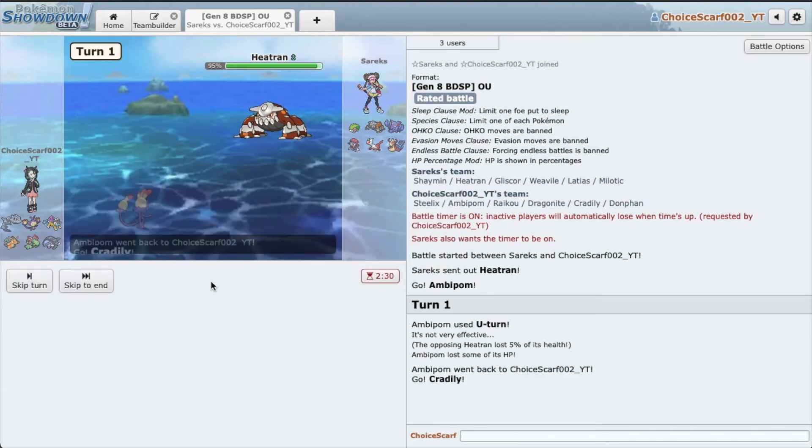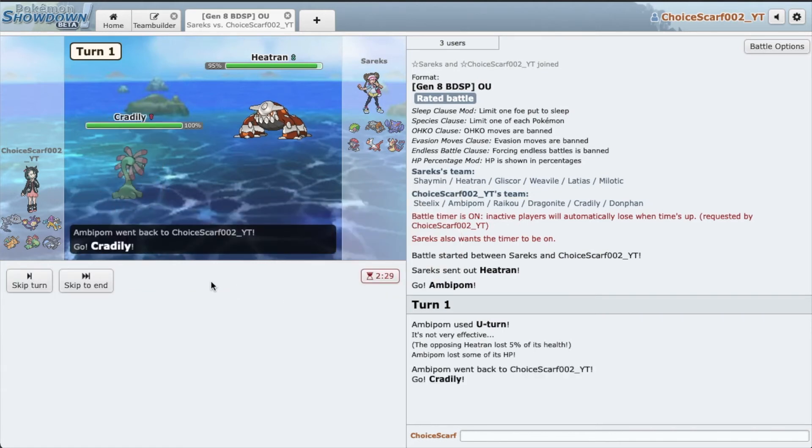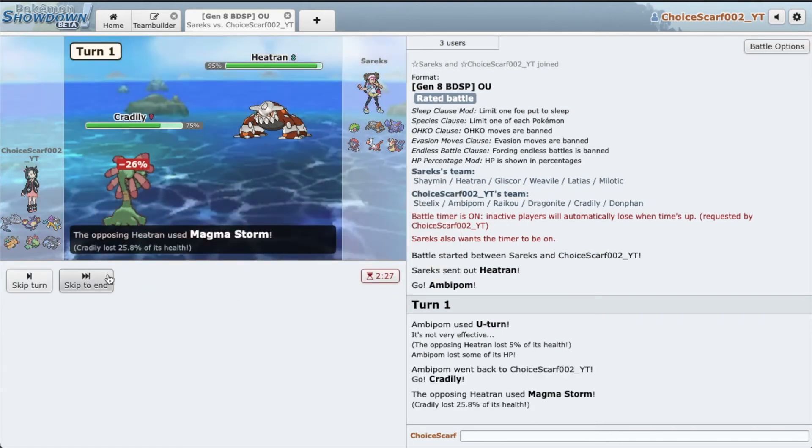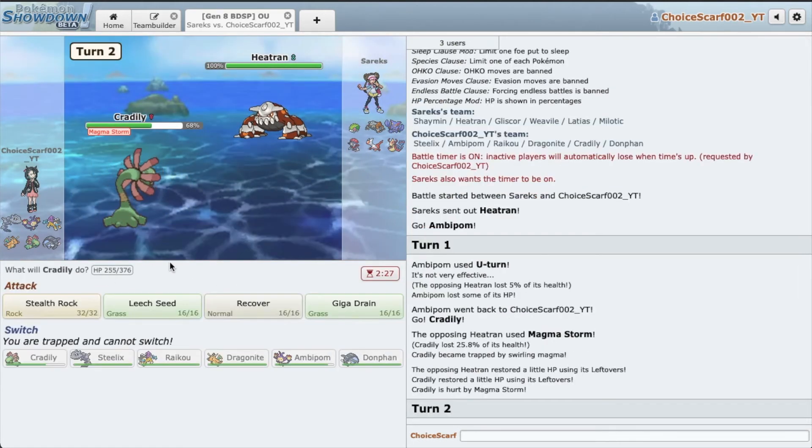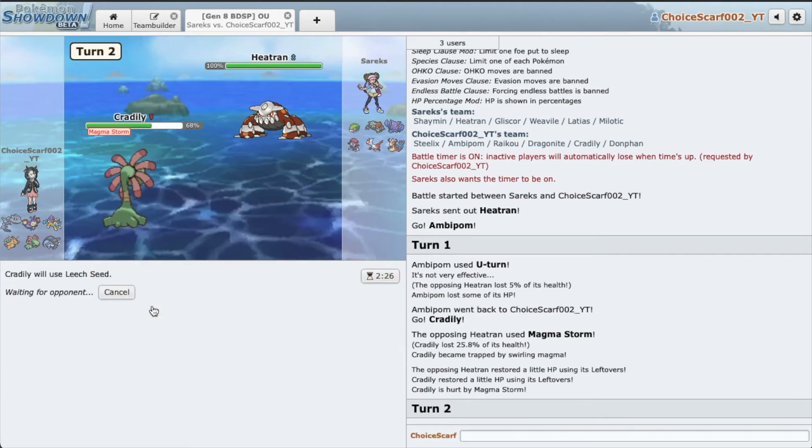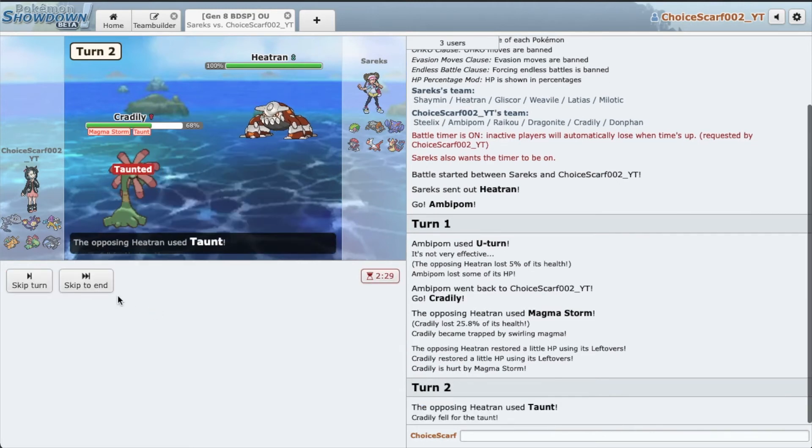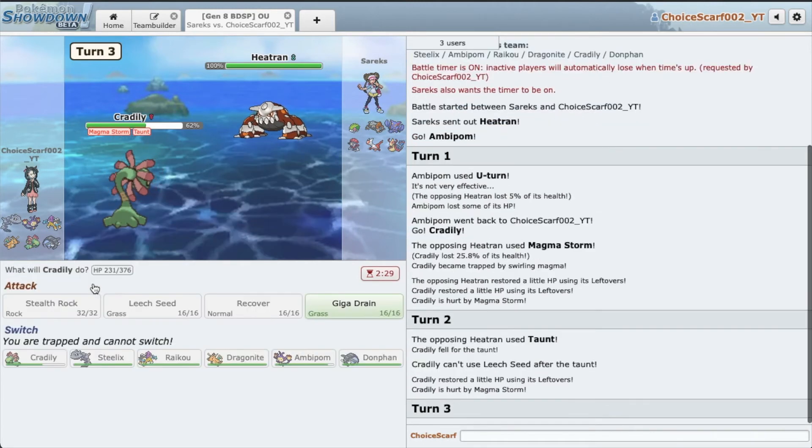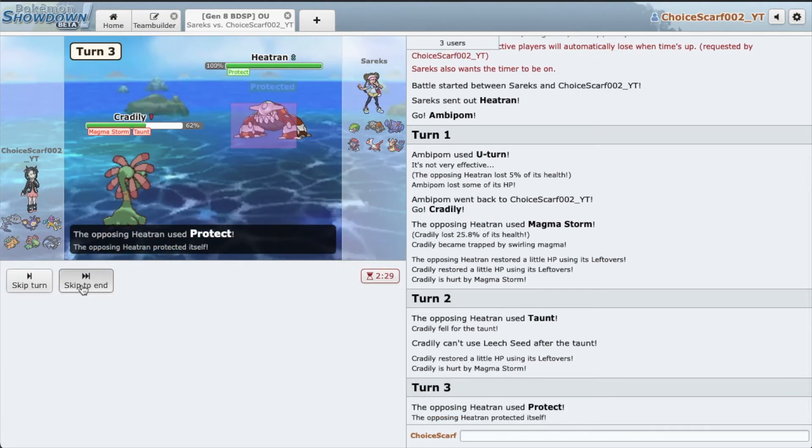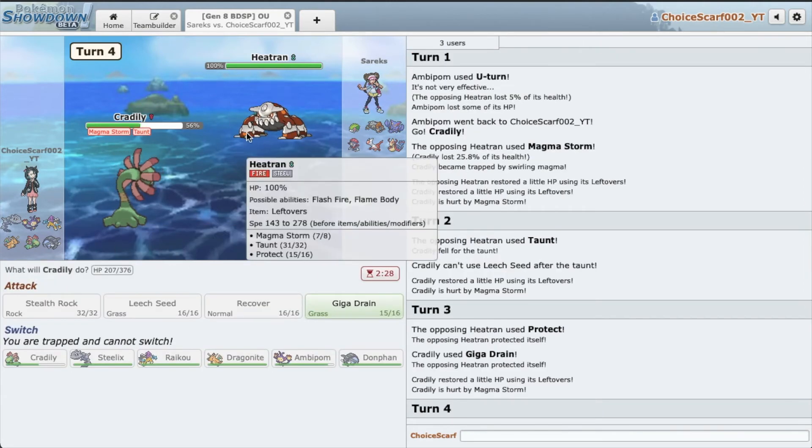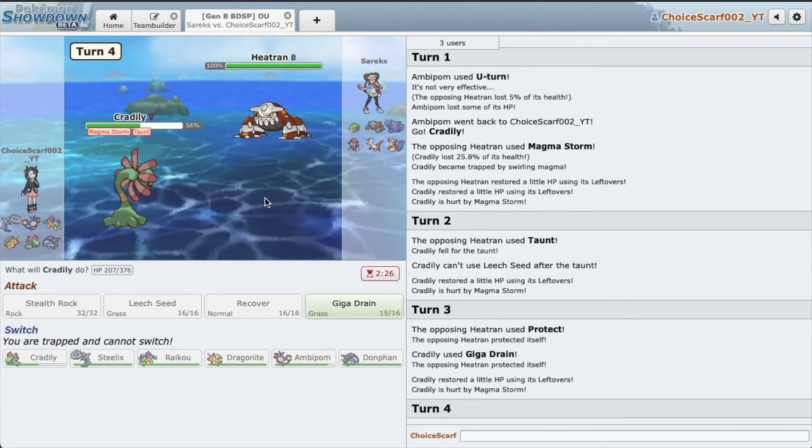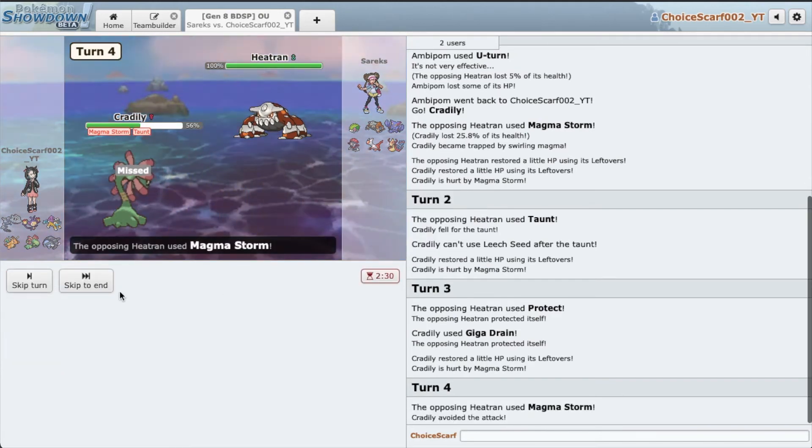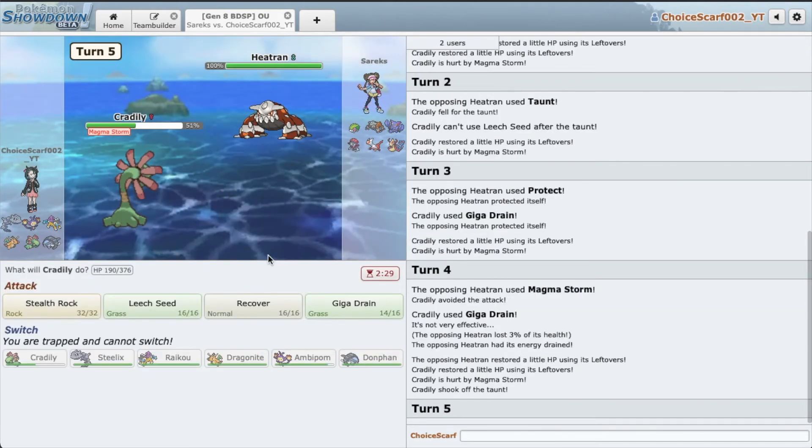He Magma Storms it. Hopefully he doesn't have Taunt. Why wouldn't he have Taunt? Giga Drain here. Oh, awesome. Awesome. You know what buddy, you're running such a cool Heatran set, so original. Awesome. You're going to Taunt, right?